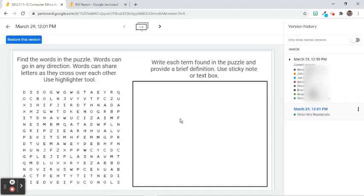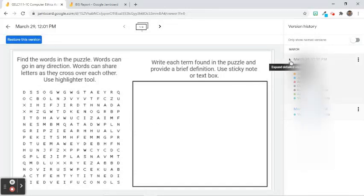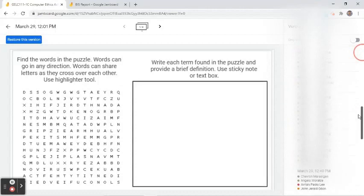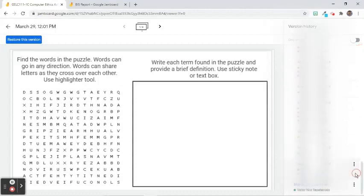If there are multiple changes occurred in a day, click the arrow to expand. Click the version name or the user name to see what has been changed.